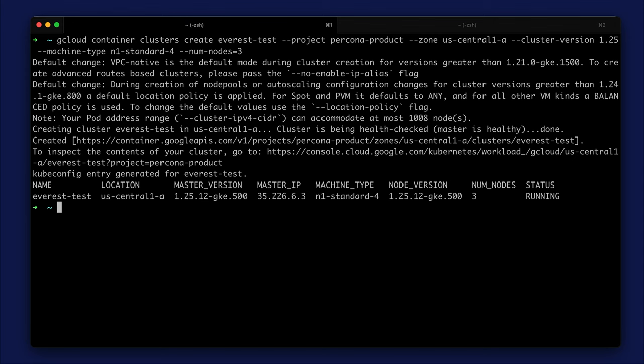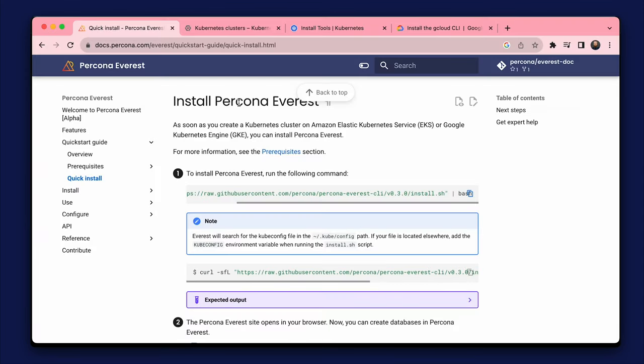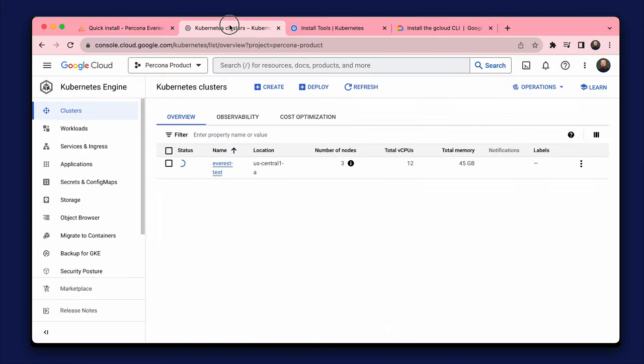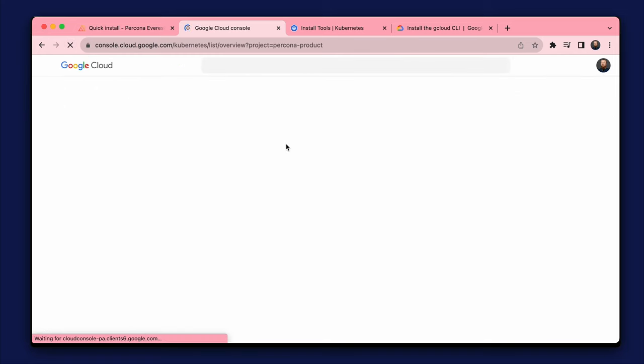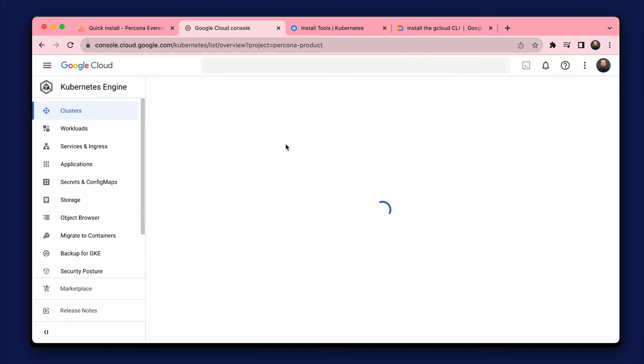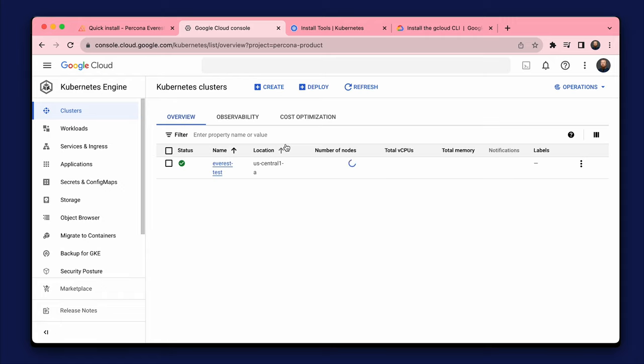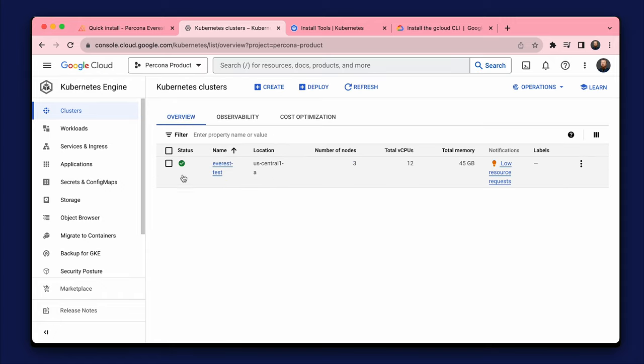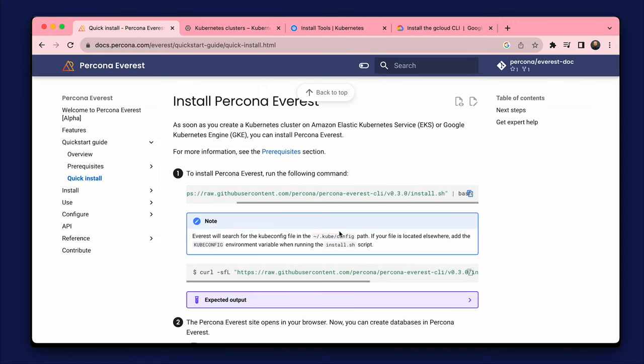I'll just check it out in Google Cloud console before installing Everest. The cluster works. I copy the command and run it.